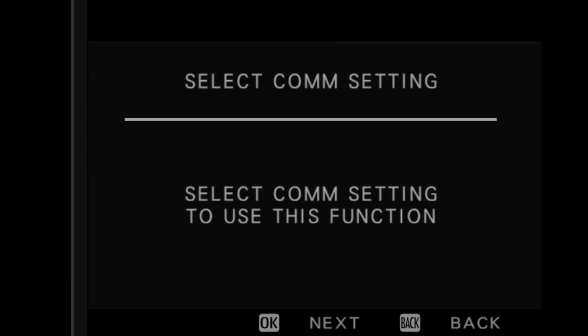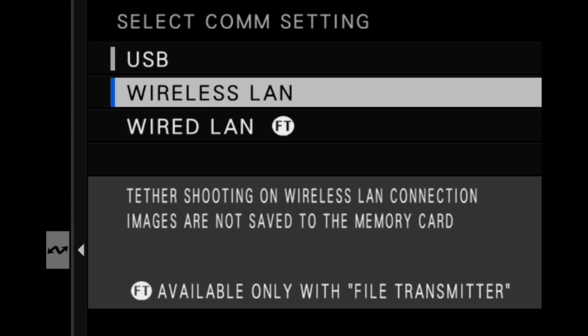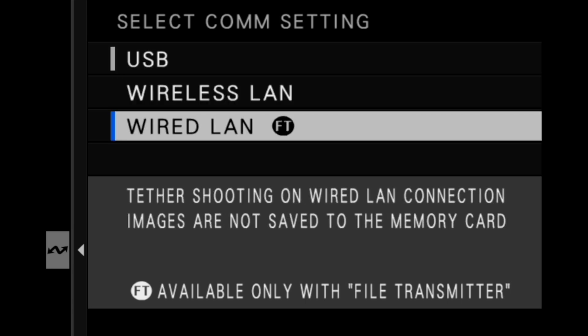We can select the type of connection that we want to use. For this example, we will be selecting the wired LAN option.